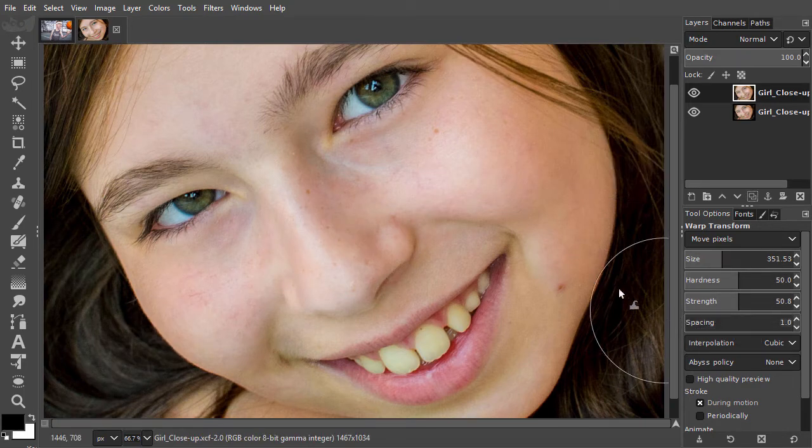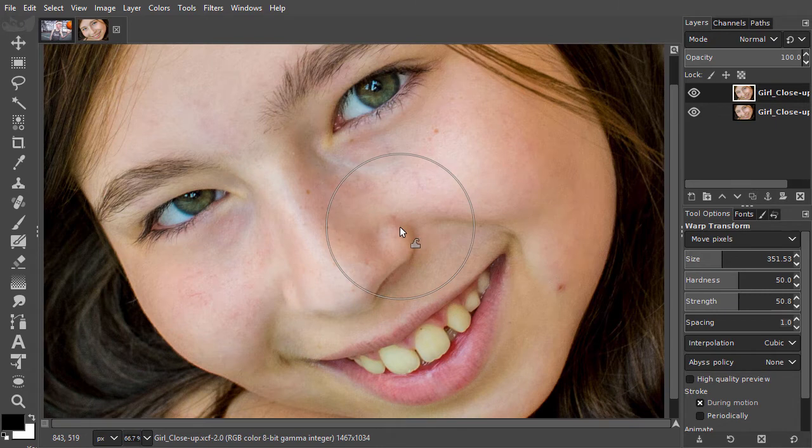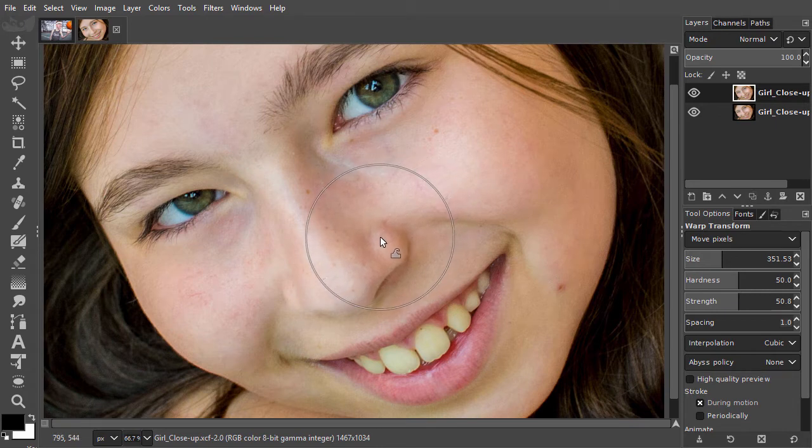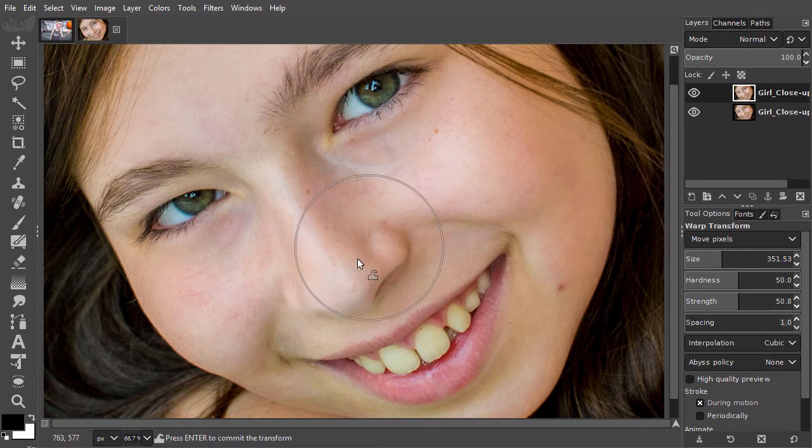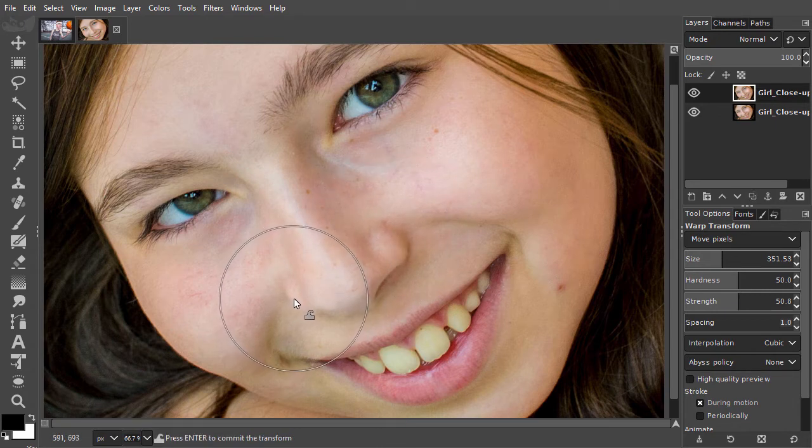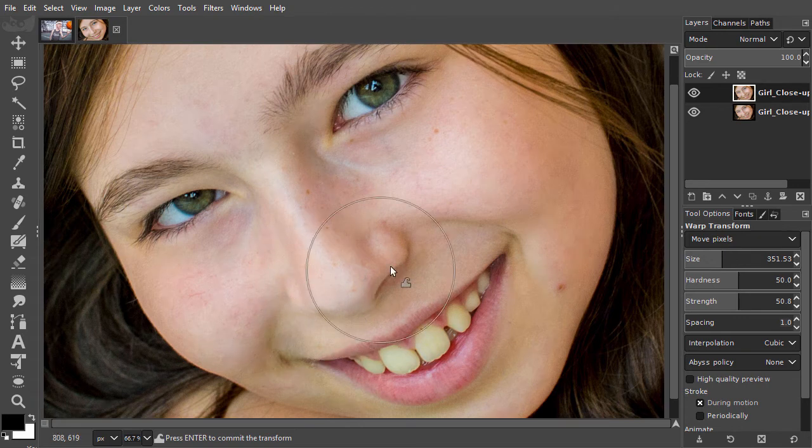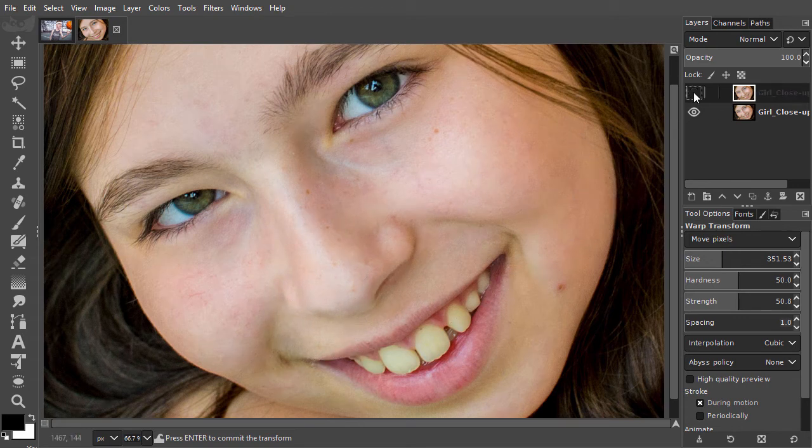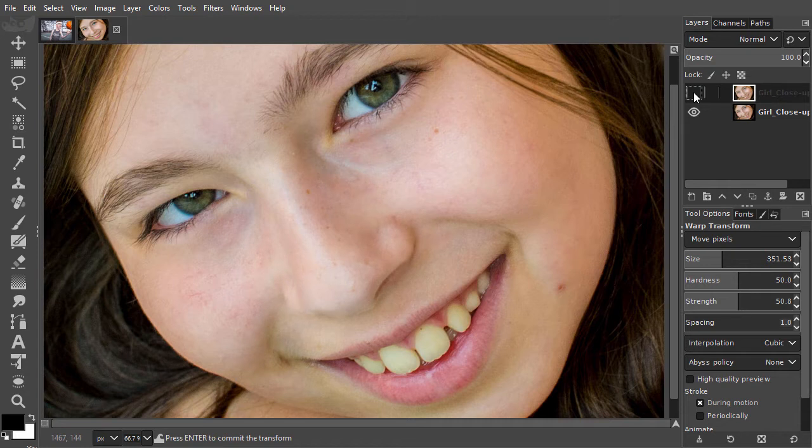Let's try to make the nose thinner. By pressing the eye of the top layer, I can compare the before and after.